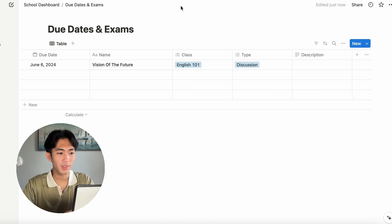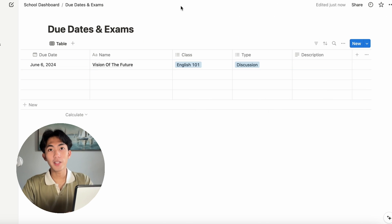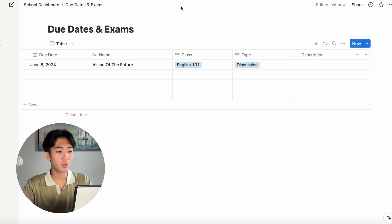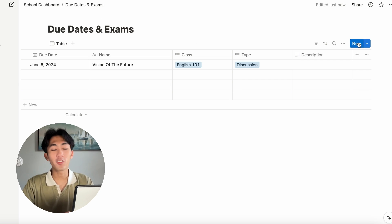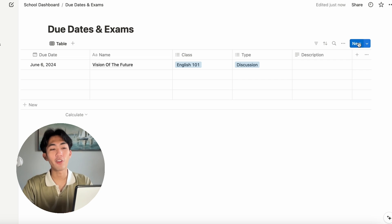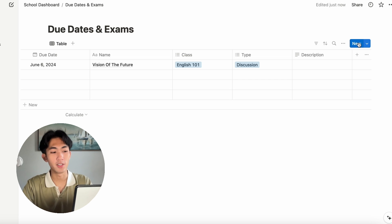The due date, let's make this for the six and then let's make this a discussion post. That's one assignment done. I'm going to skip ahead and add in all the rest of my assignments. Feel free to pause here as well if you are following along to put your assignments in as well.